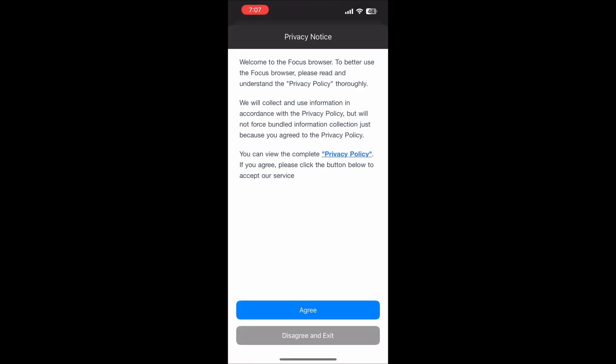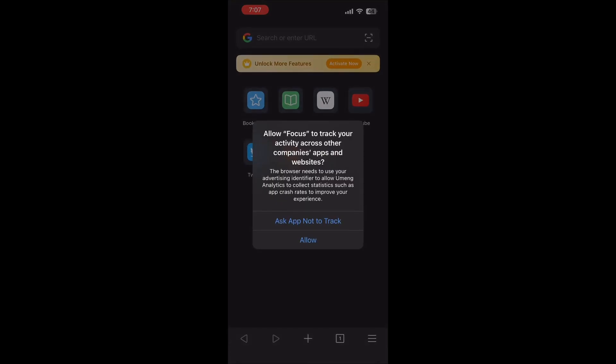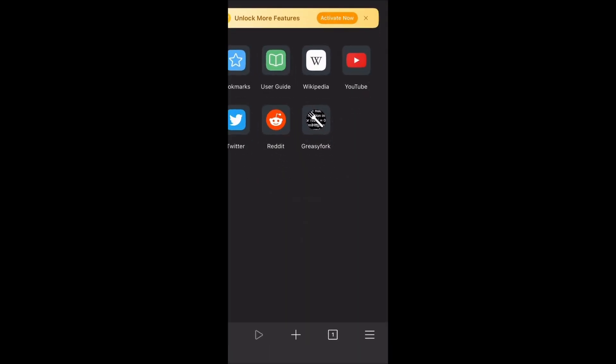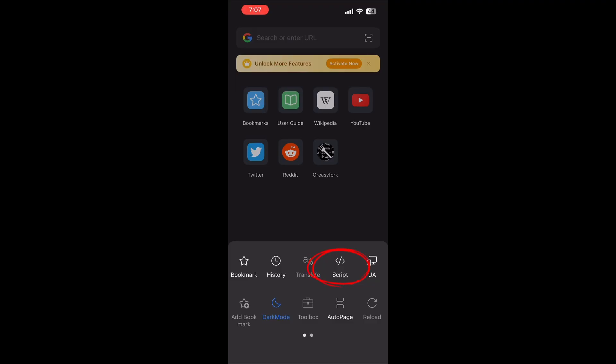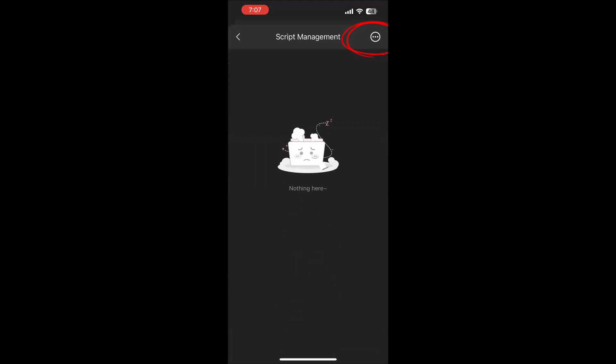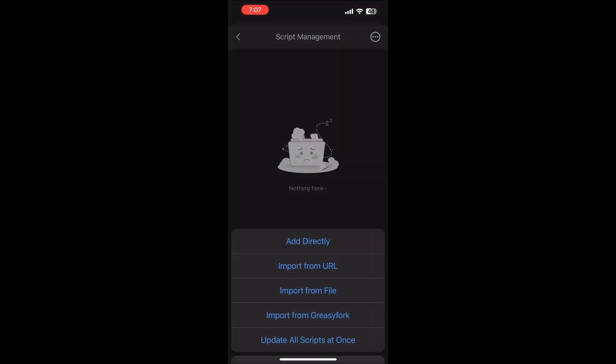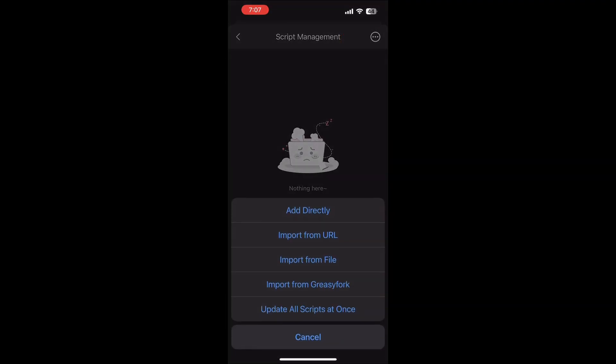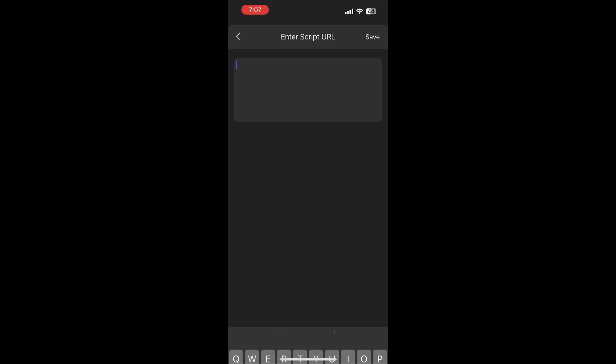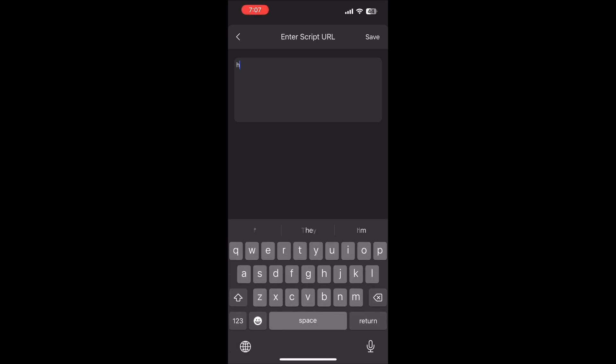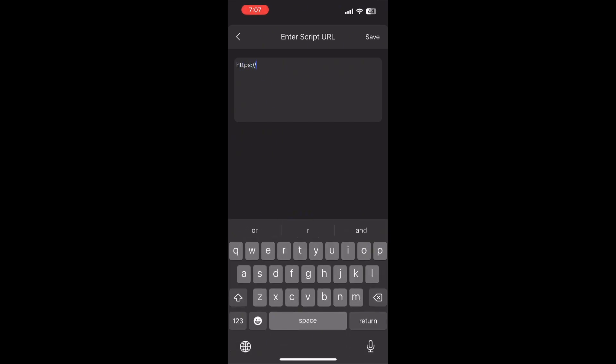Tap Agree, choose Ask App Not to Track, then hit the three-line icon in the bottom right. Next, tap the script icon, then the three dots in the top right, choose Import from URL, and enter exactly what I type.